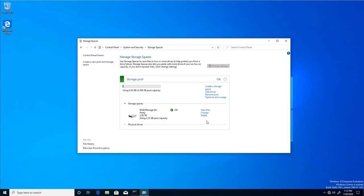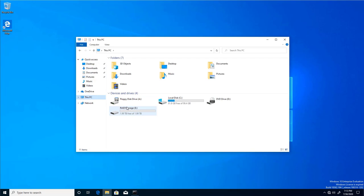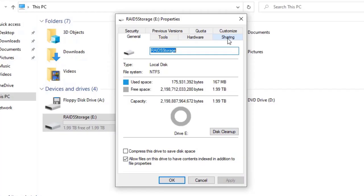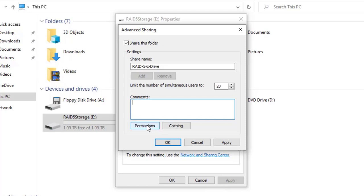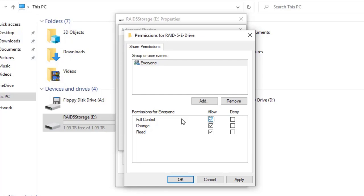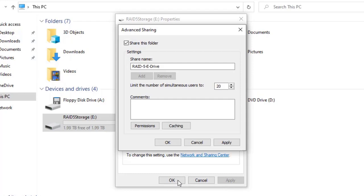Now we should be able to see it if we go to This PC — this is our E drive storage space we just created. We need to share the drive, so right-click, Properties, go to the Share tab, Advanced Sharing, enable the share, call it 'RAID5EDrive'. Under Permissions, for this demonstration I'm selecting Everyone with Full Control — in a real-world scenario you would add the appropriate group and assign proper permissions. Click Apply, OK, OK, and Close.